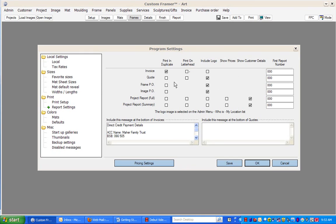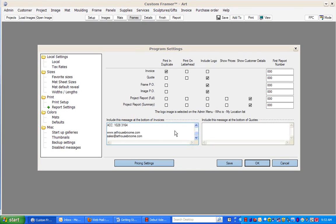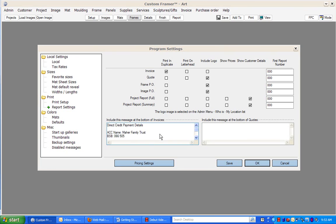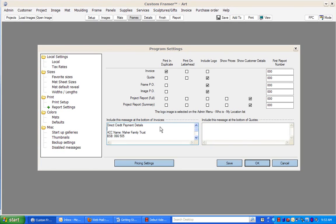There's a lot of options here as to what goes on your invoices, quotes, and job sheets. Then down at the bottom here there's a field where you can enter any messages you'd like that will go to the bottom of your invoices or quotes.